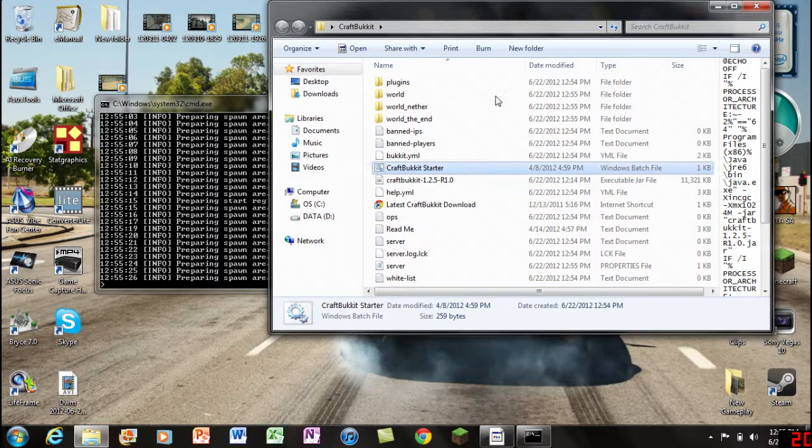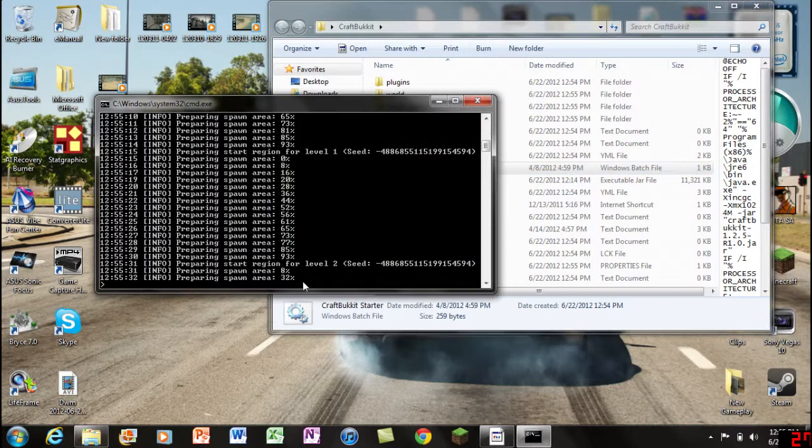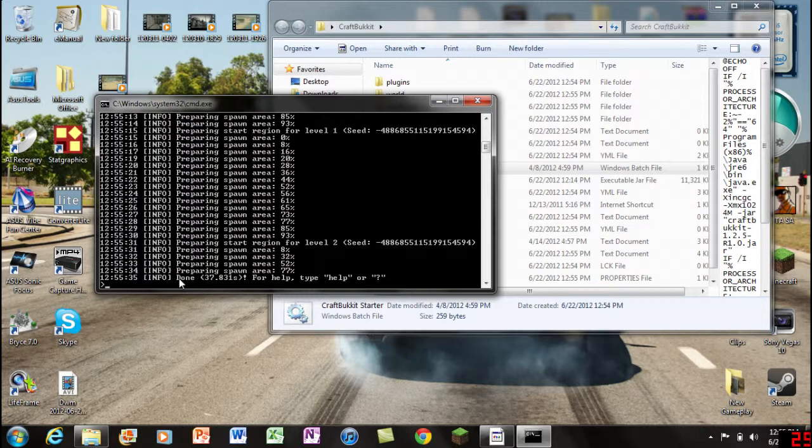This is when the world is actually being spawned itself. Just wait for this to spawn the world, so just got to be patient.